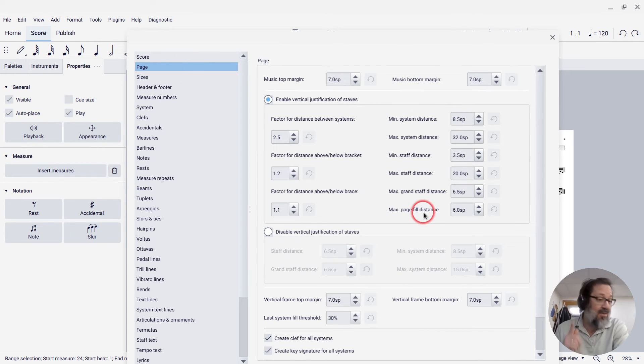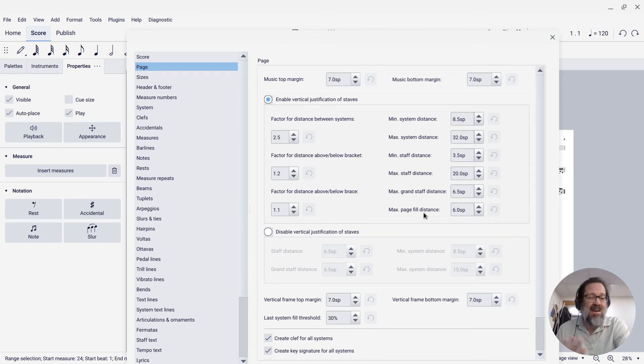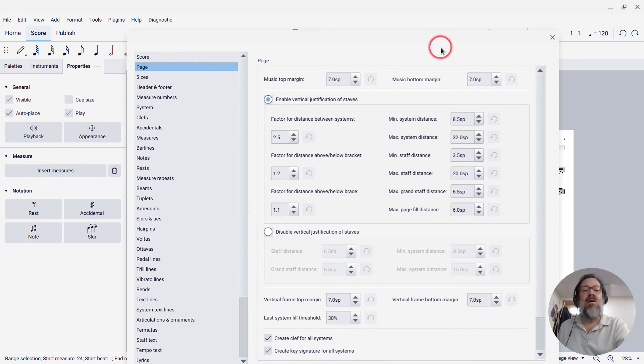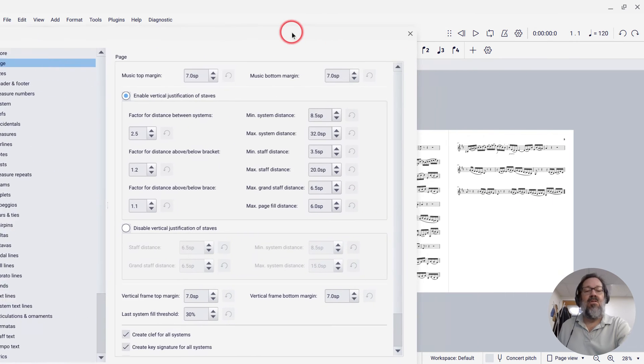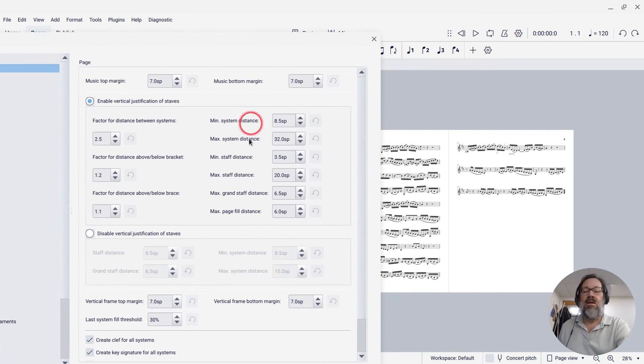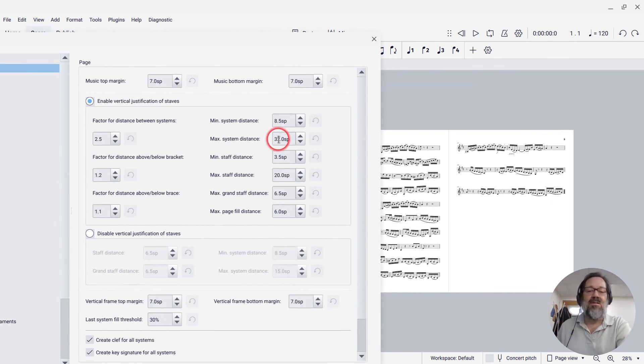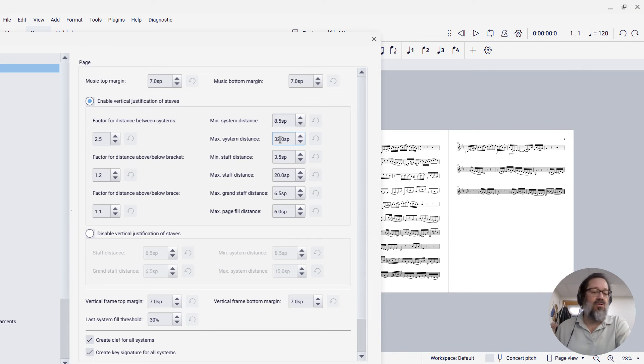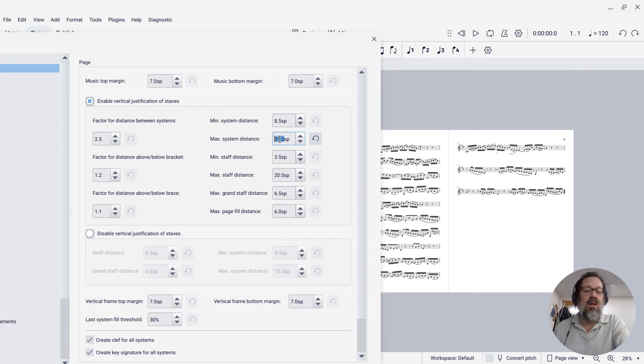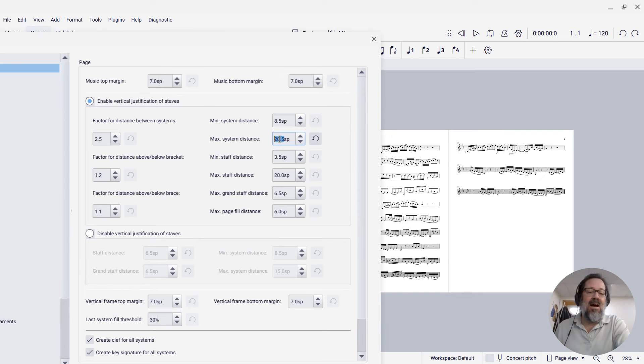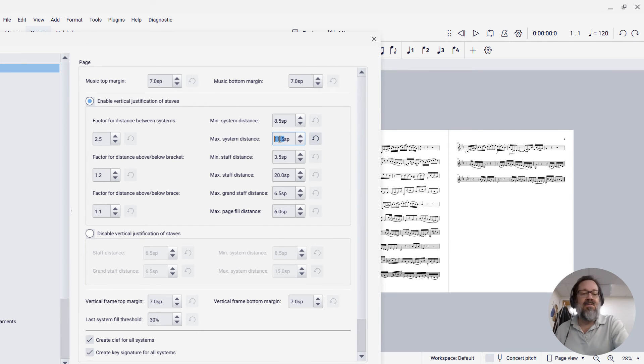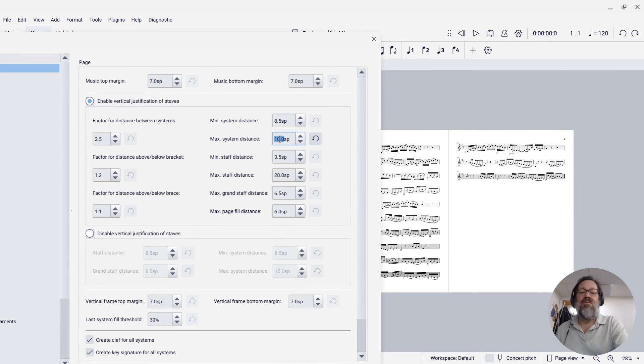You'll see a ton of different settings here. And depending on the specifics, any number of these might possibly be relevant. But in most cases, the one you want here is Max System Distance. This tells MuseScore how much space it's going to allow between systems. And all I have to do is start decreasing it until I get small enough values that it is compressing that page there.